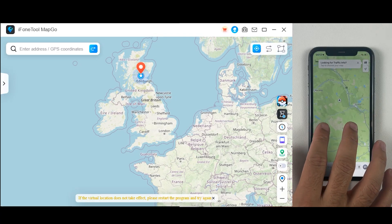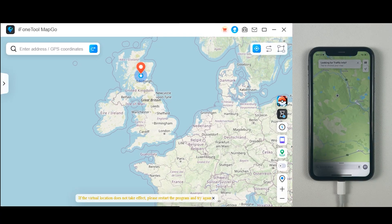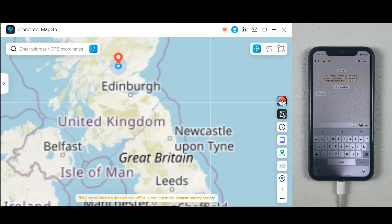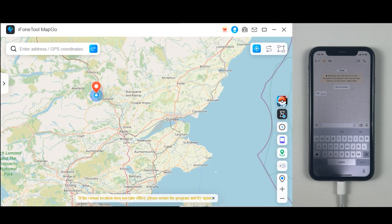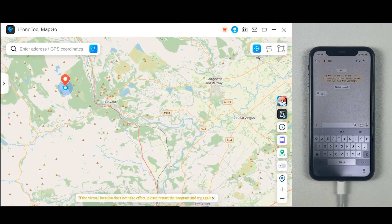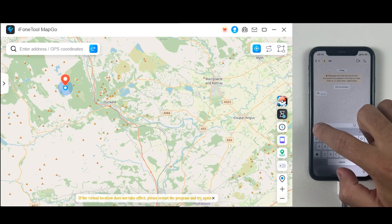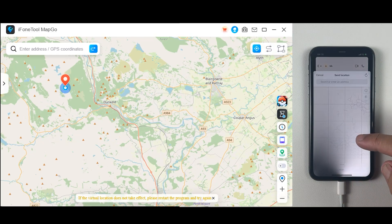I simply click on Move and within a second my location has been completely changed to the hidden book location. Now if you are playing Pokemon Go, using WhatsApp, or any other social application, this would be your displayed location. You can easily share it with friends or family. Let me now show you how it works on a social application like WhatsApp.